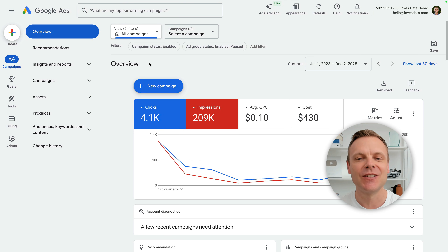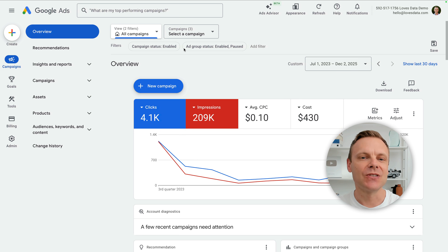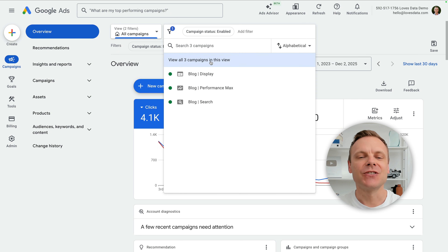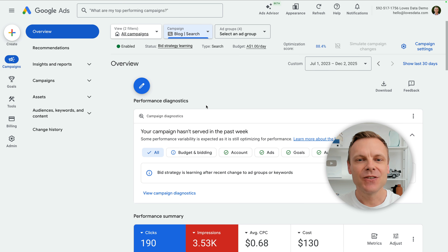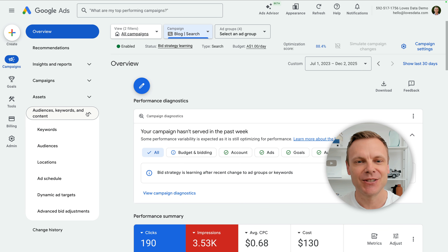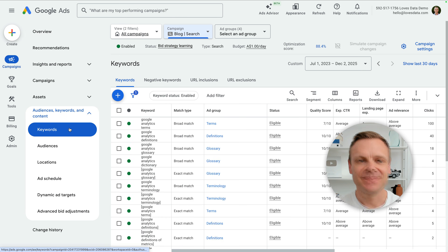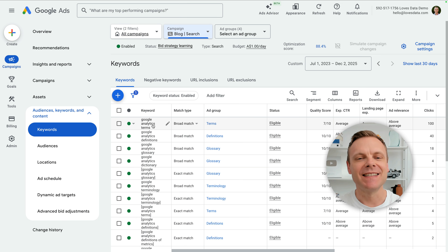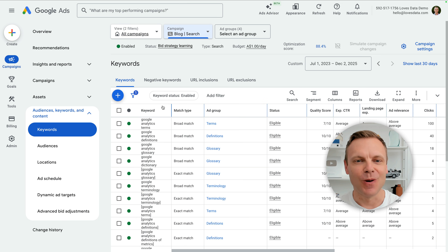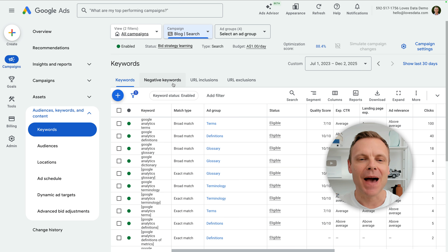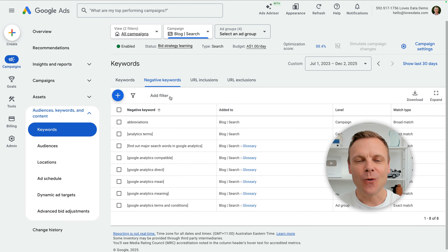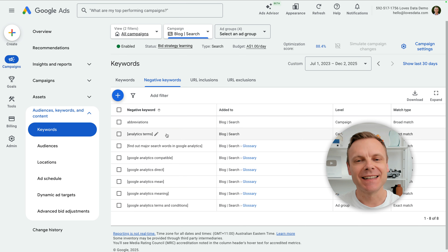Let's start by adding negative keywords to our search campaign. We're already in my demo account, so let's use the drop down at the top to open the search campaign. Now that we're looking at the search campaign, let's select audiences, keywords and content on the left and choose keywords. We're now looking at all the keywords we're targeting in the campaign. So to view any existing negative keywords and add new ones, let's select the negative keywords tab at the top. We can now see there are already some negative keywords that have been added.